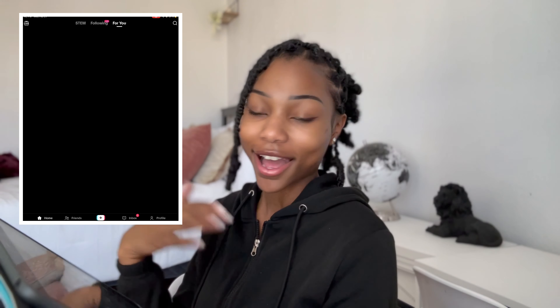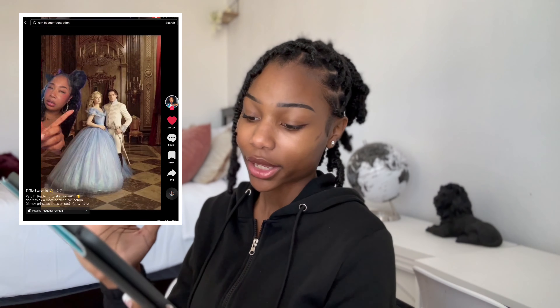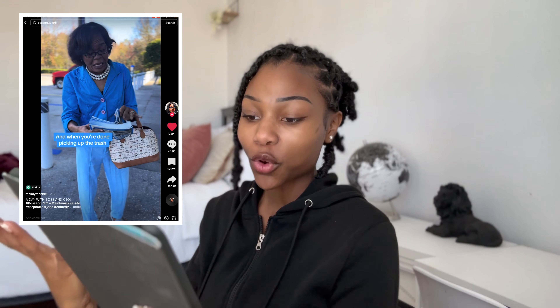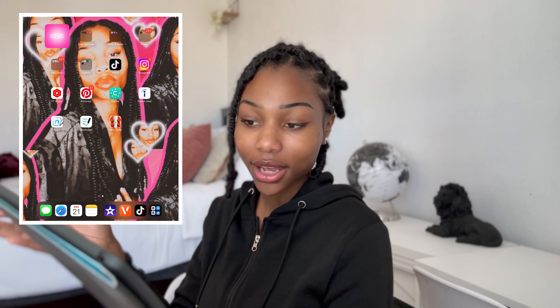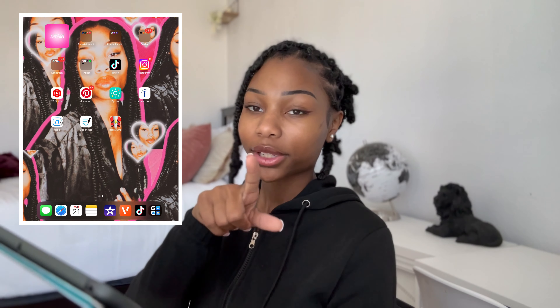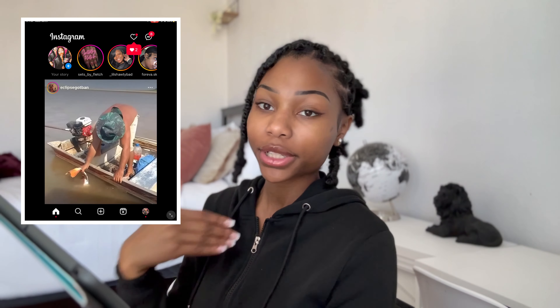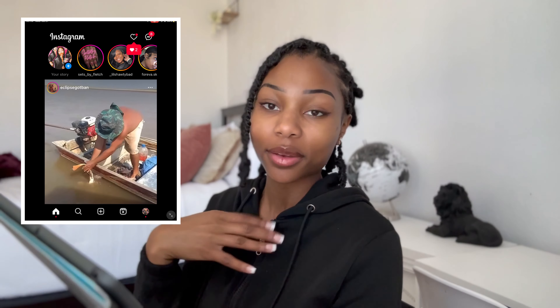Now we're into Social Media apps — TikTok. I love me some TikTok and my For You page is always on point. I don't really be on here often but I do occasionally post a couple videos. Go follow me on TikTok — I'll leave the link in the description box below and I follow back.